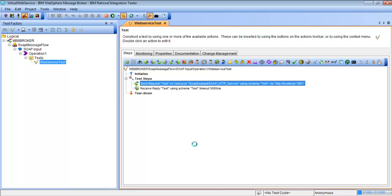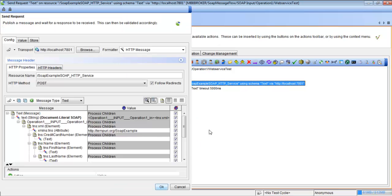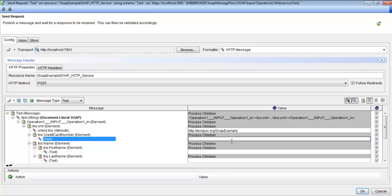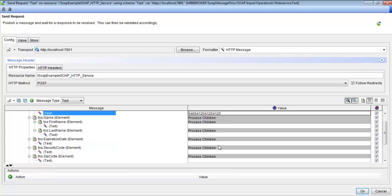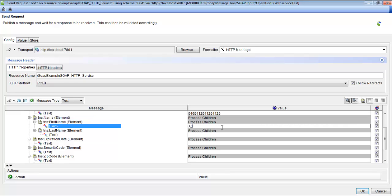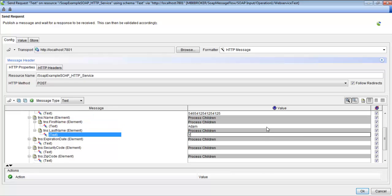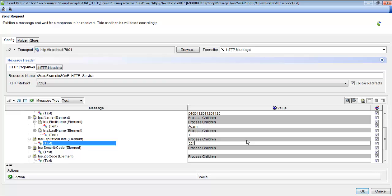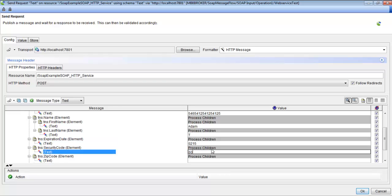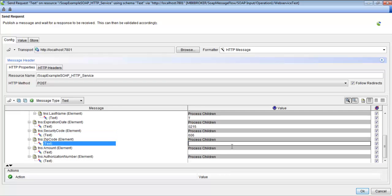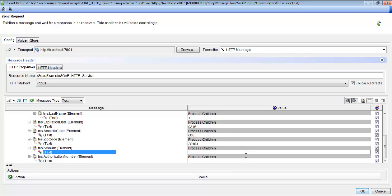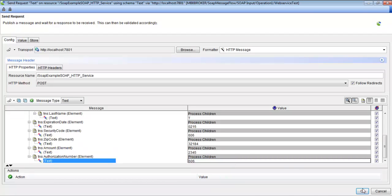We're going to go into this request step and add in information for a credit card purchase. So we'll add in the credit card number, then a name, expiration date for the credit card, security code, zip code, an amount, and an authorization number. We're going to hit OK.